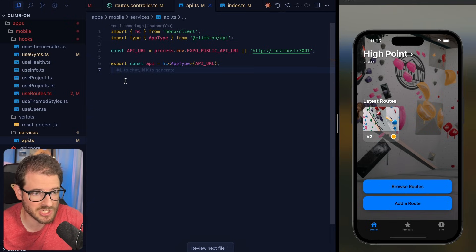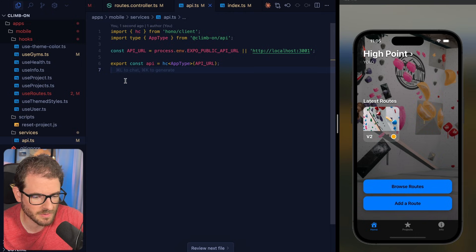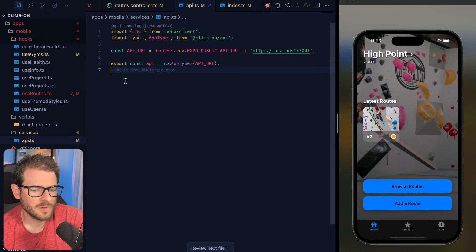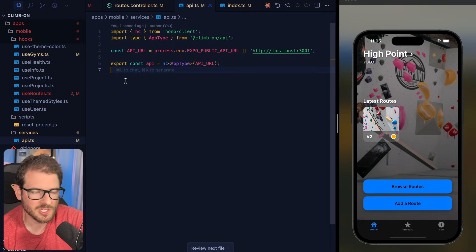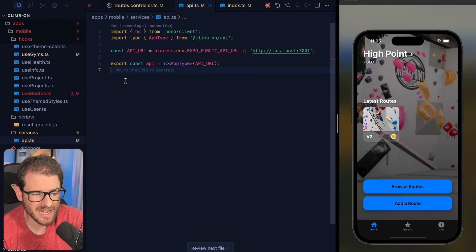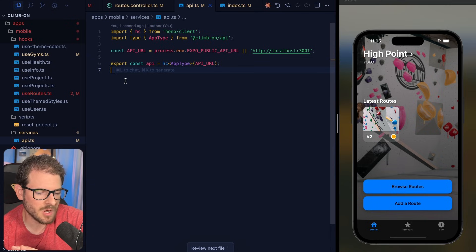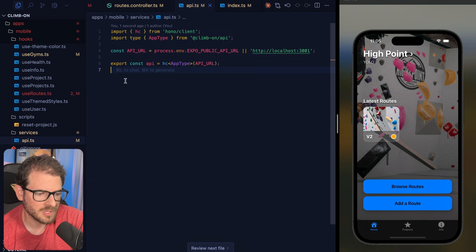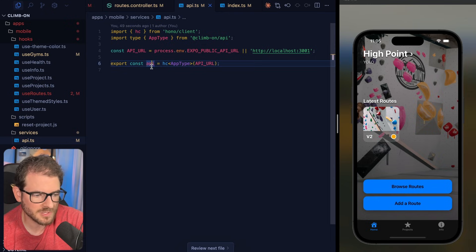You could use NestJS, which I do believe generates the type definitions already. Or if your API is in a different language, like Go, typically you can define a swagger doc. I think it's called OpenAPI Docs now. And you can take those docs and run it through a converter so that you can get all this nice IntelliSense out of the box.